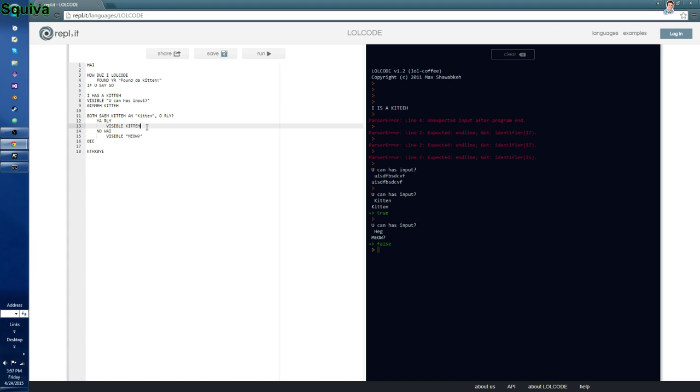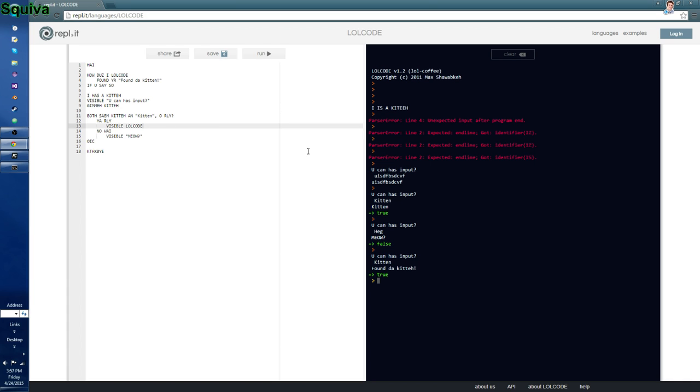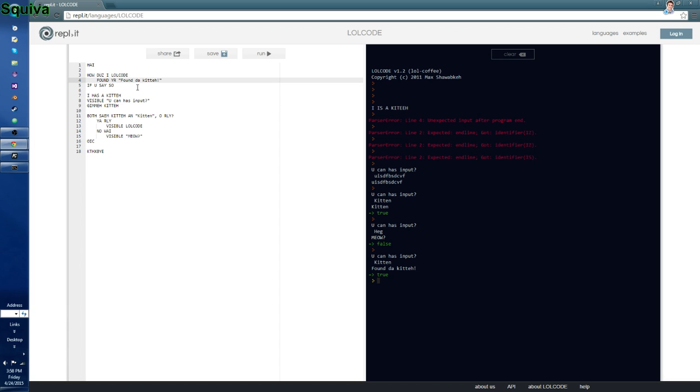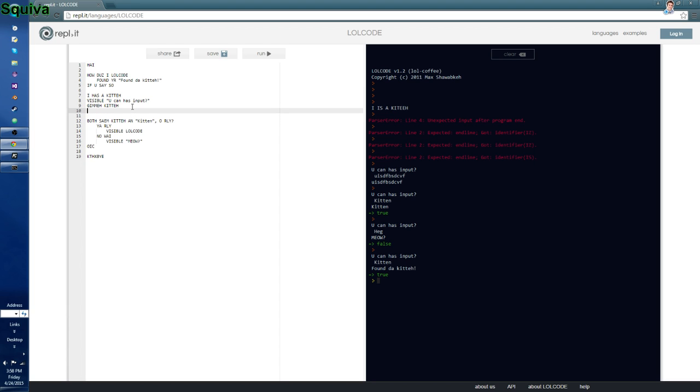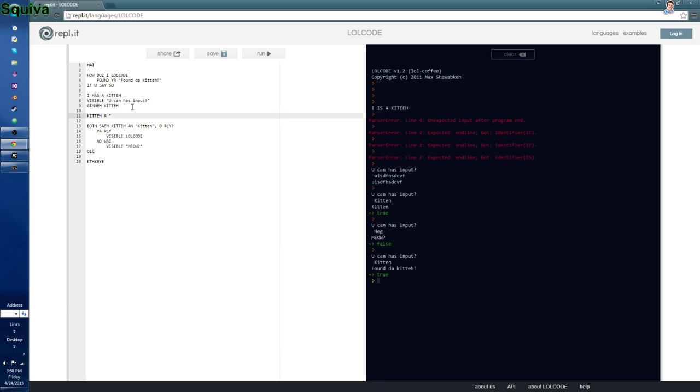And basically the only thing you can do here is literally just call LOL code. So, if we run this and we say kitten, it says found ya, found a kitty. Because it ran this method here. That's basically how it works. And you can also do a few extra things if you want to look into this further. You can do kitty, r, kitten.